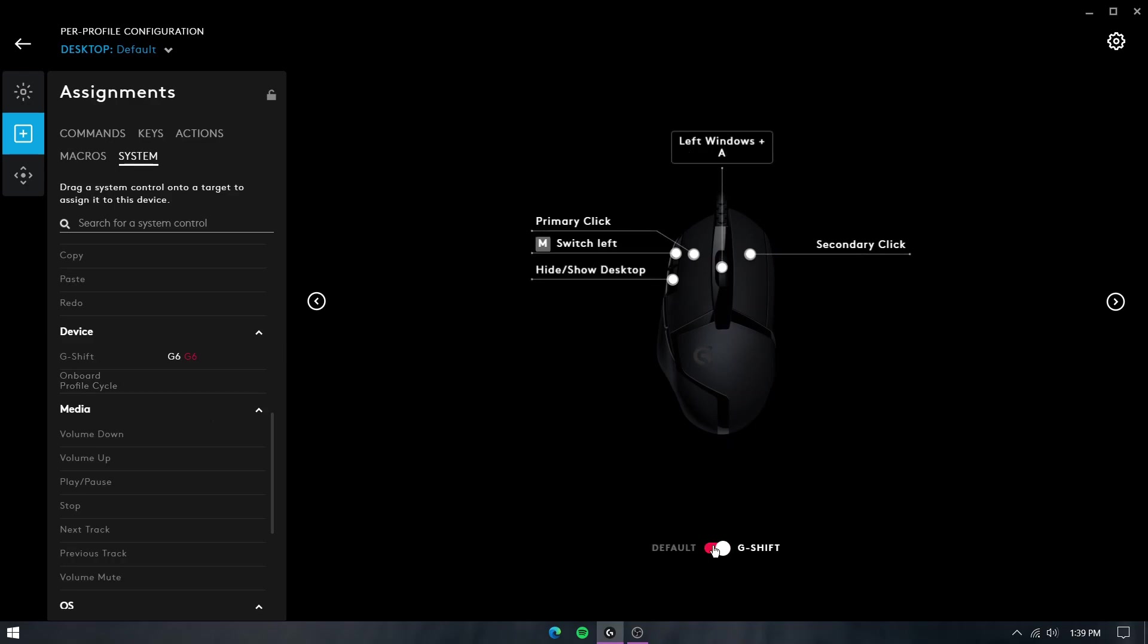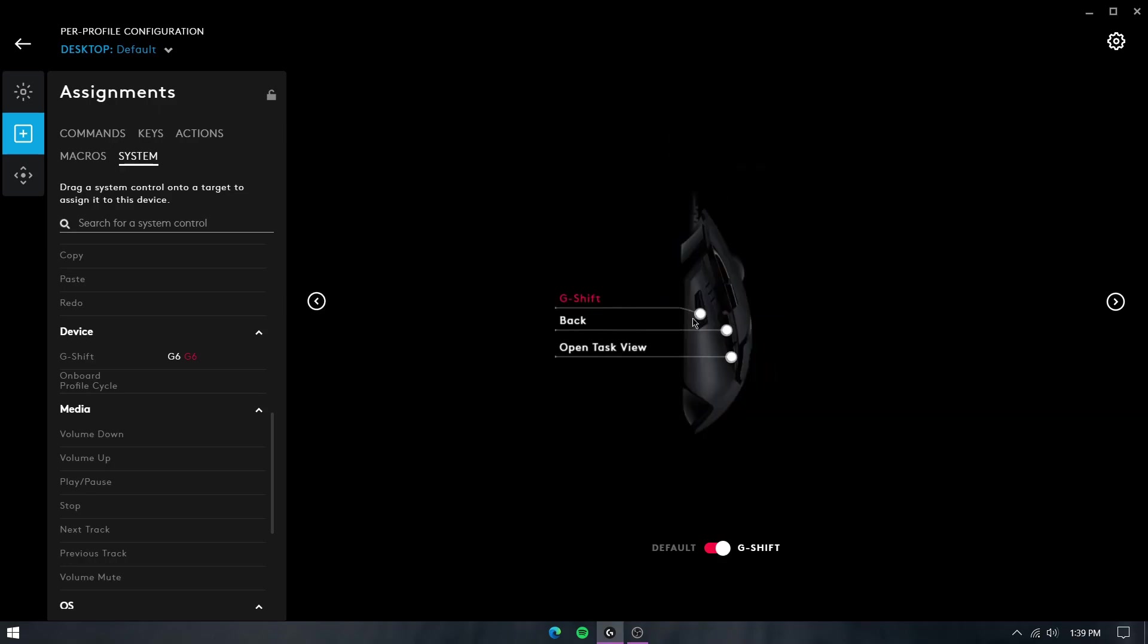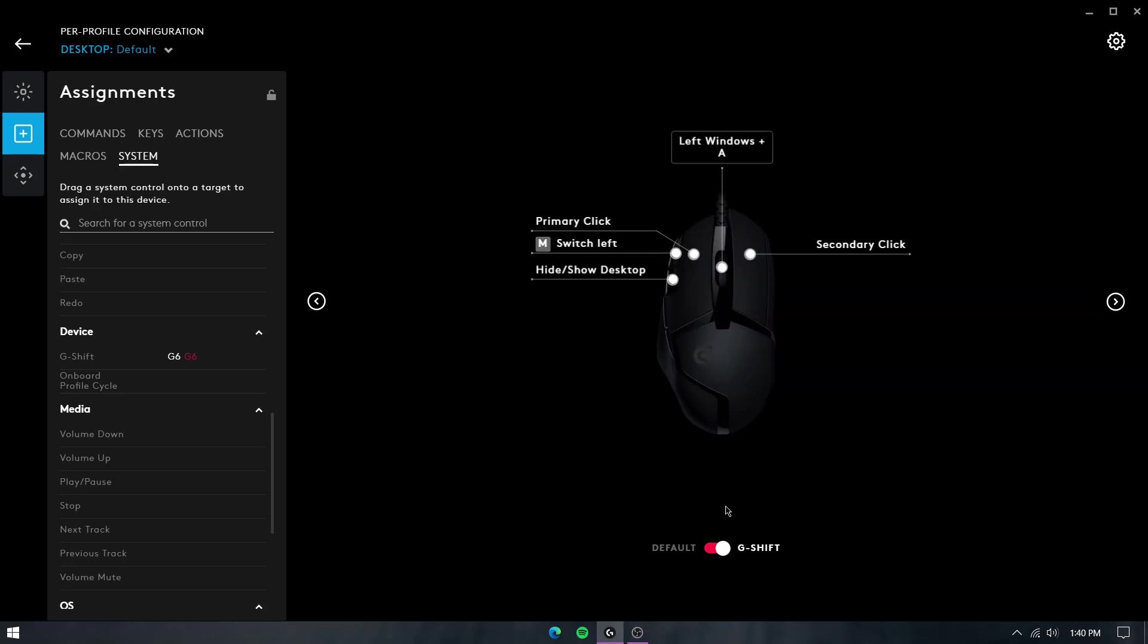You'll essentially have to press the button you assign the G-Shift key to, for example this one, along with any other button that you want to execute a keystroke with. I think it's a very cool feature which I use because it technically doubles the amount of programmable buttons that your mouse has.